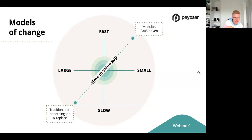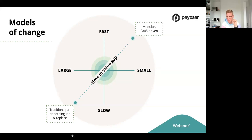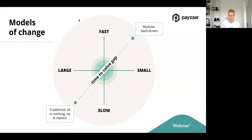If you go with the modular SaaS-driven approach, you can be very targeted — very fast — and it's a relatively small change that is not a big drain on resources because you don't need to switch everything if you have one problem. Like in the rainy Netherlands — if there's a little leakage in my house, I'm not going to sell my whole house. I'm going to call a plumber to fix the leakage in my roof. That's the analogy I want to leave you with when thinking about models of change.